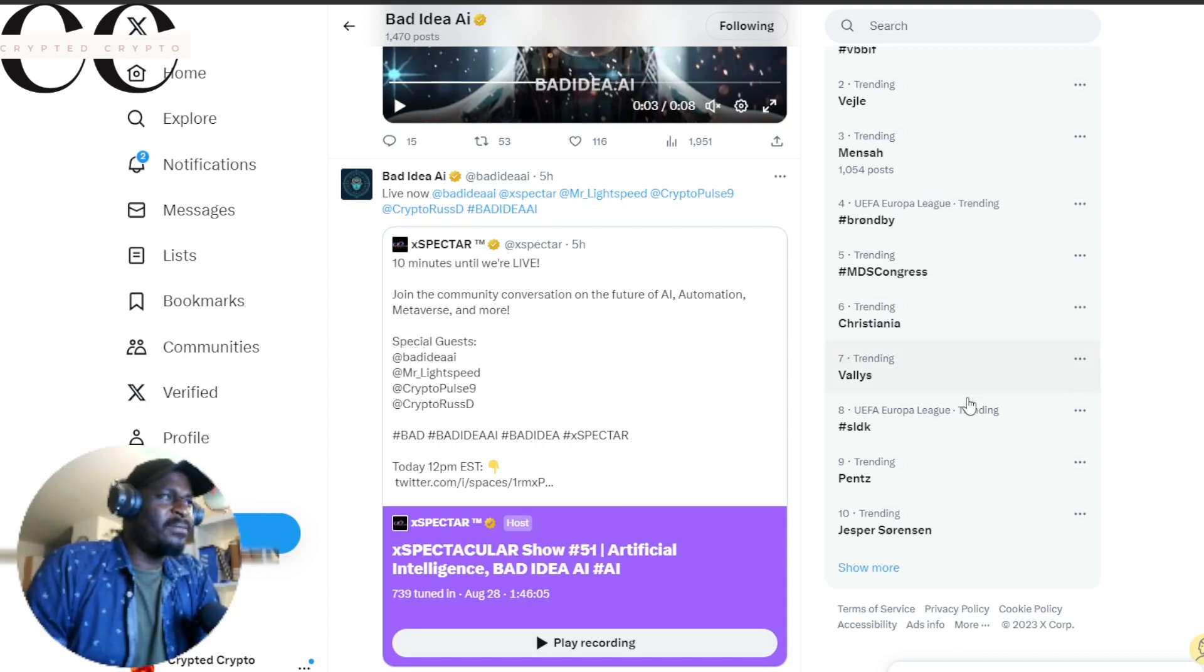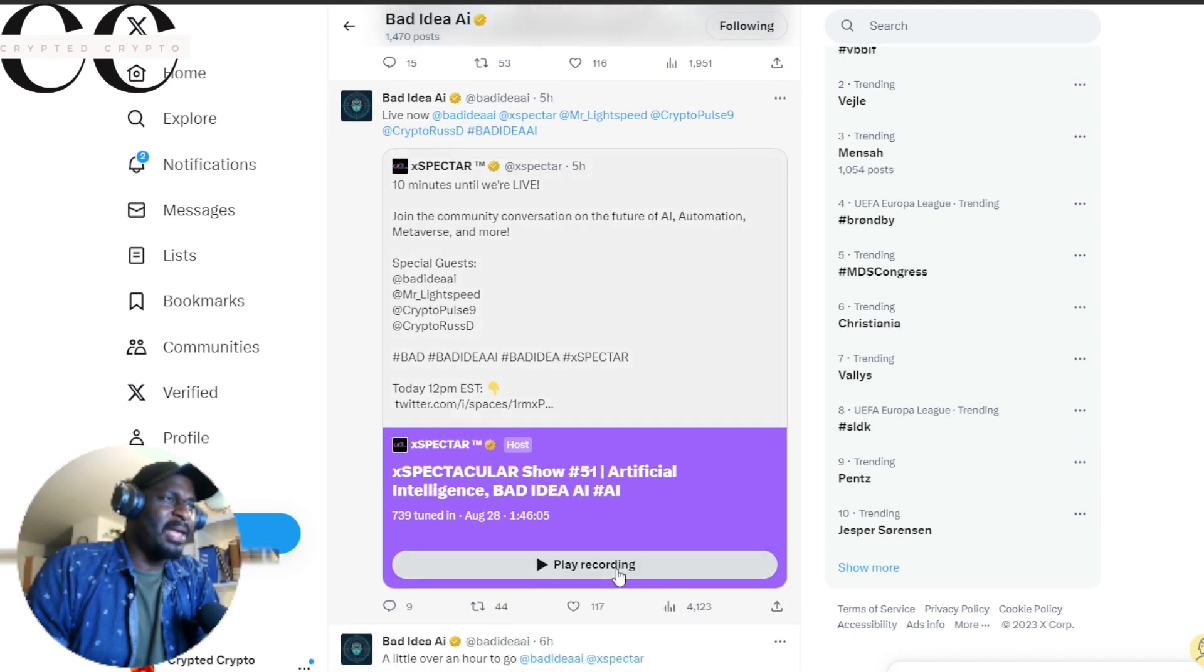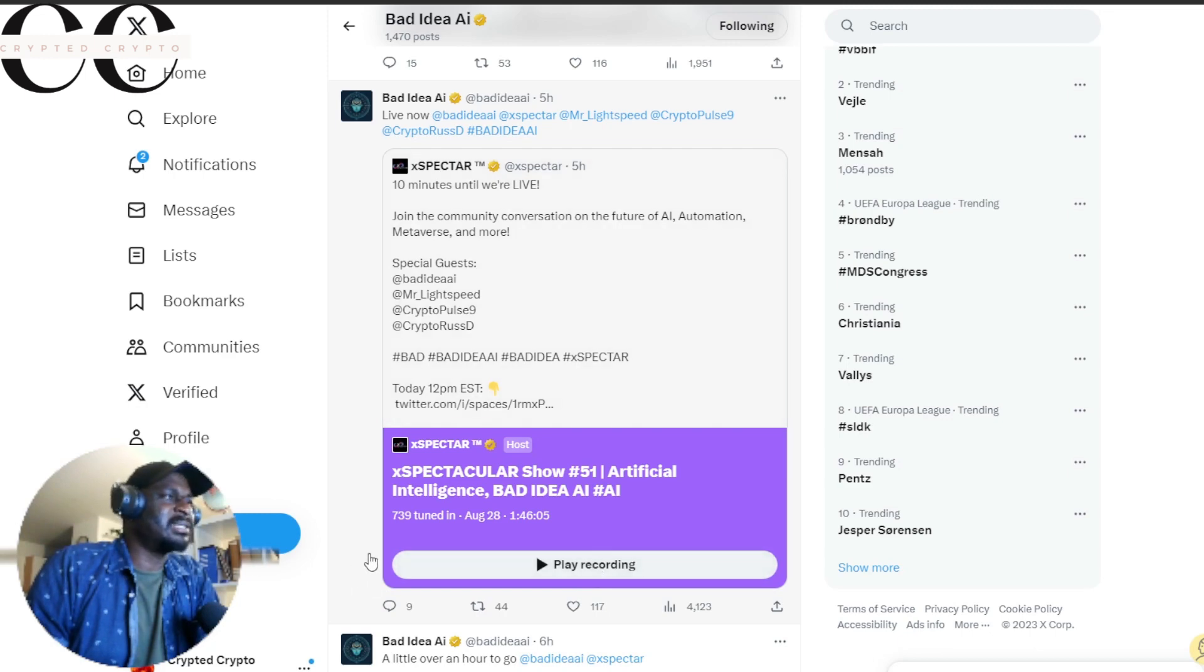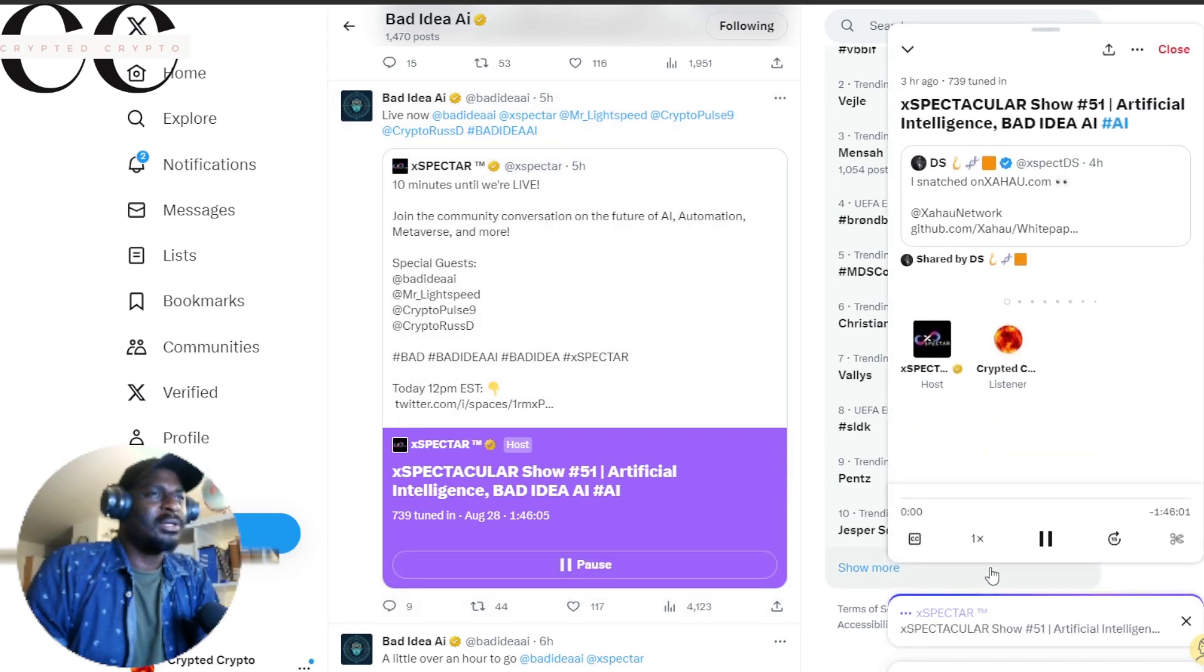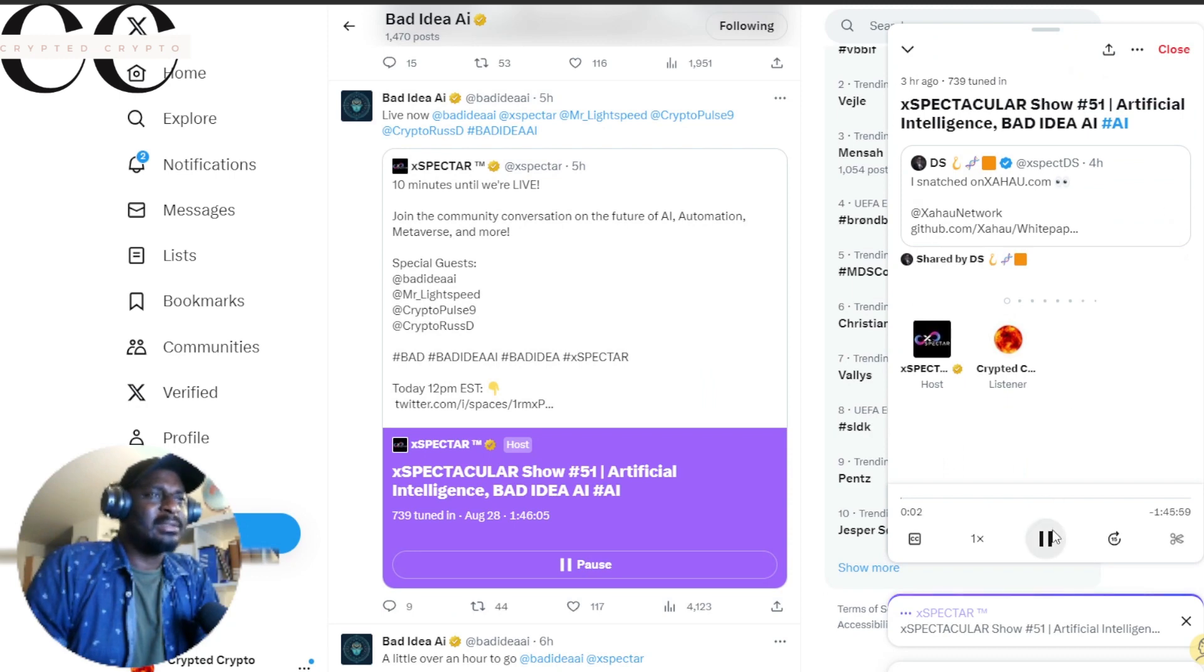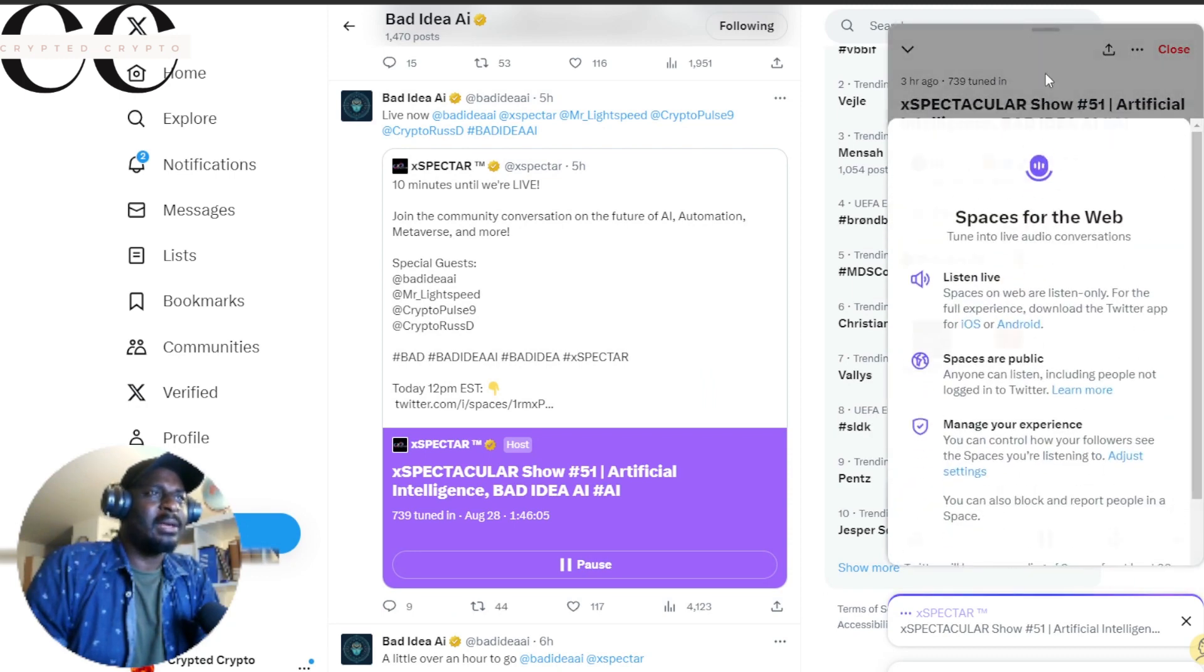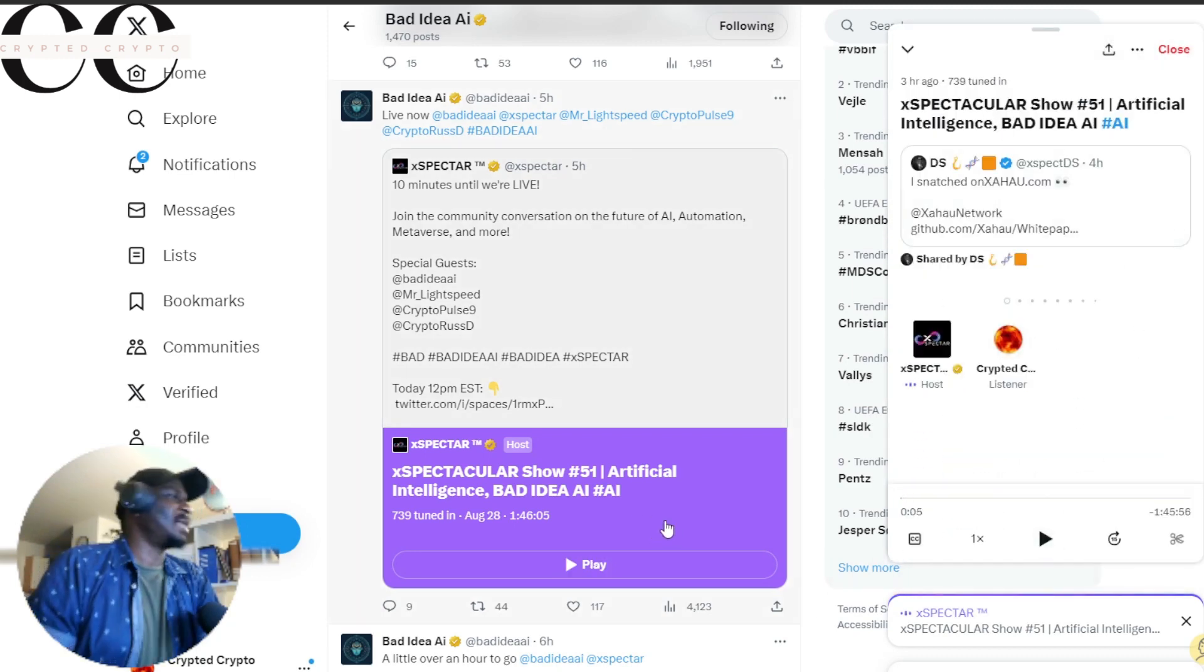Right here, live now. You can play, you can listen. It's right here. Just listen to this. There's a lot of stuff you'll be able to get.